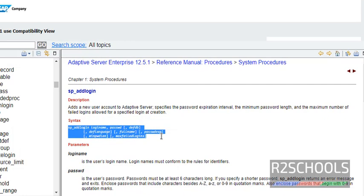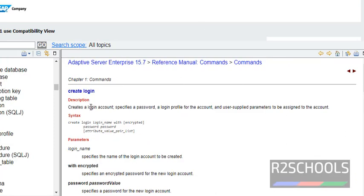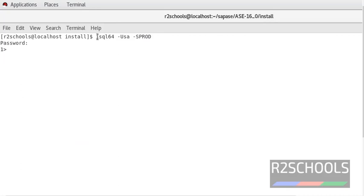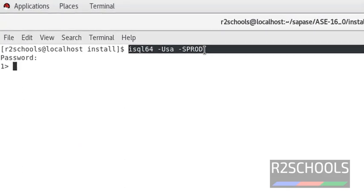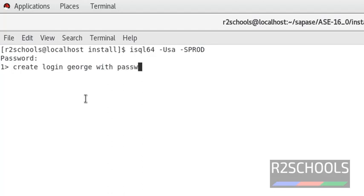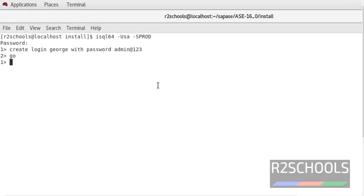So we are going with the current CREATE LOGIN syntax. Now I have logged in with SA. So: CREATE LOGIN and the login name here is 'george' with password. The login has been created. You can check whether that login has been created or not.